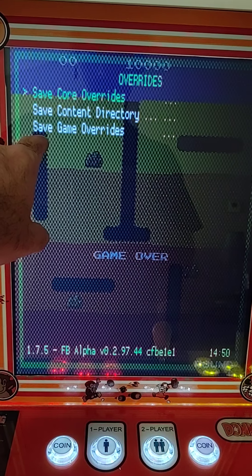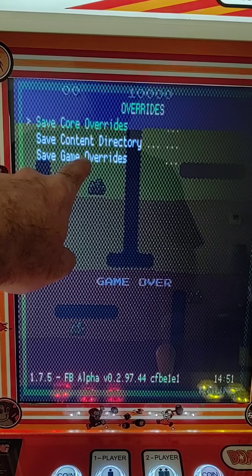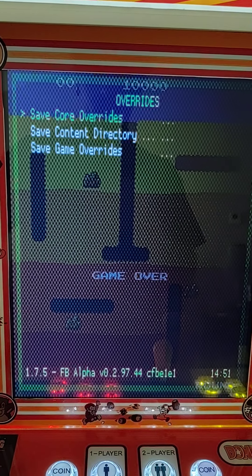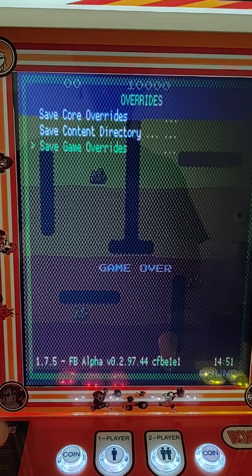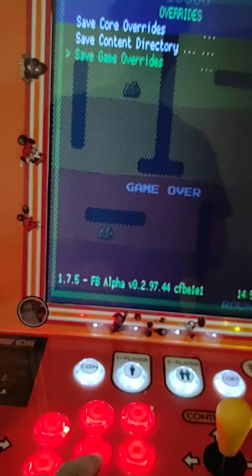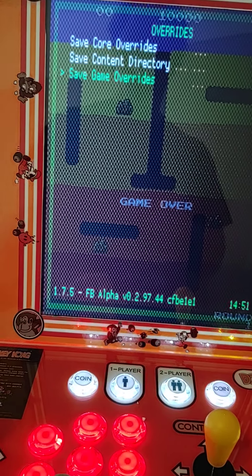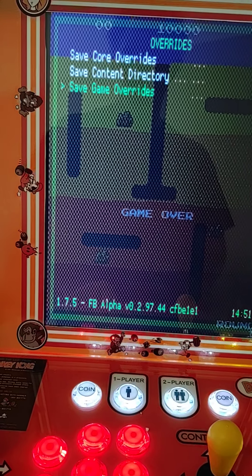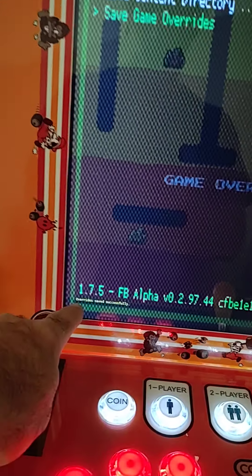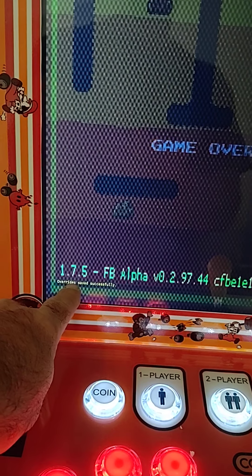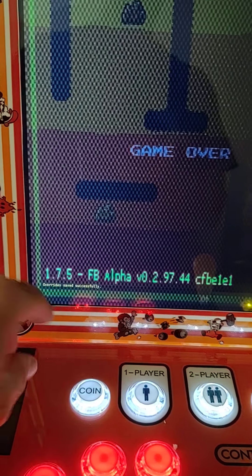Go down to Save Game Overrides and select with A. You should get a little notification down here that says overrides saved successfully.